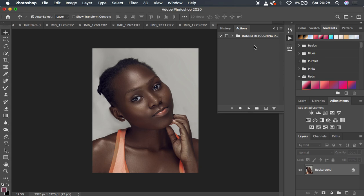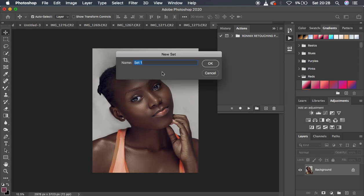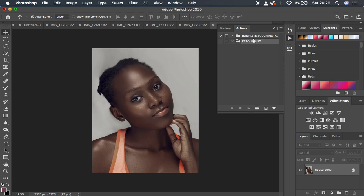In order to create your actions in a given folder or group, you have to first create that folder. Come right here and create a new set — a folder is more of a set. You can name this set 'Retouching' and then hit OK. You can see it has created a new set folder for us.